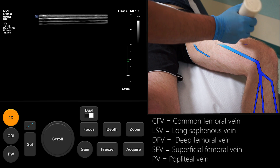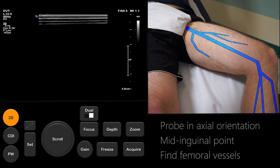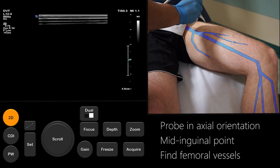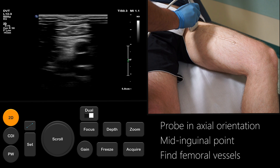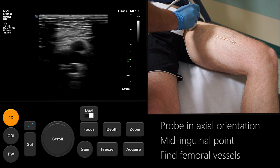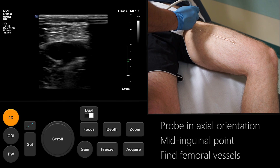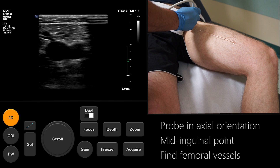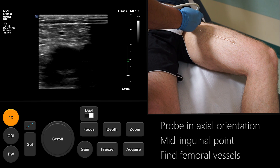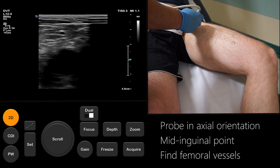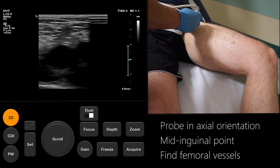We start with the probe in its axial orientation in the groin. Here we see the femoral artery and vein. The femoral artery is pulsatile and lies lateral to the femoral vein. Differentiating between artery and vein is essential. Align the probe so that the superficial femoral artery and vein appear in the center of the image.